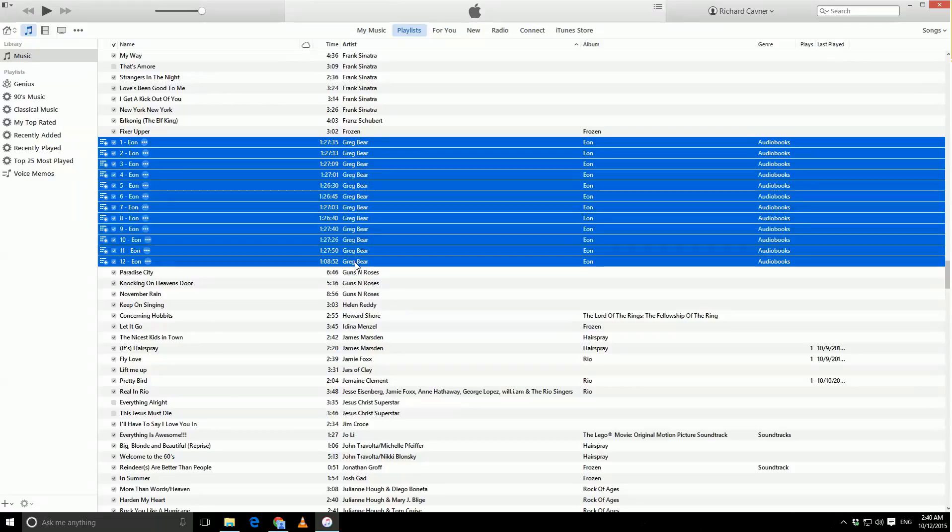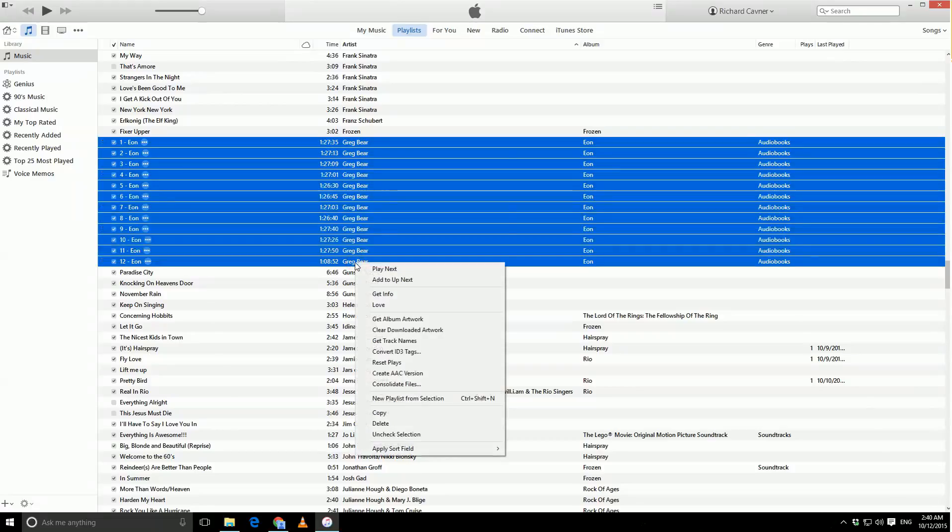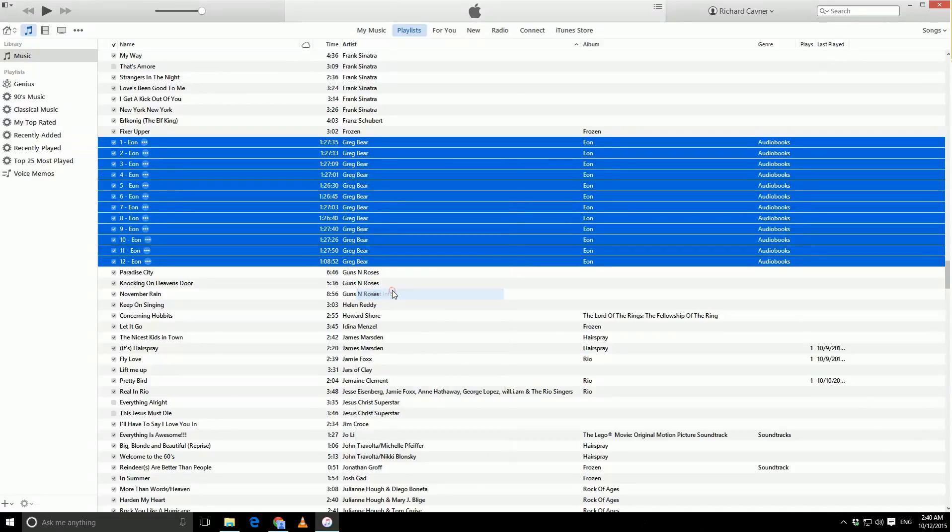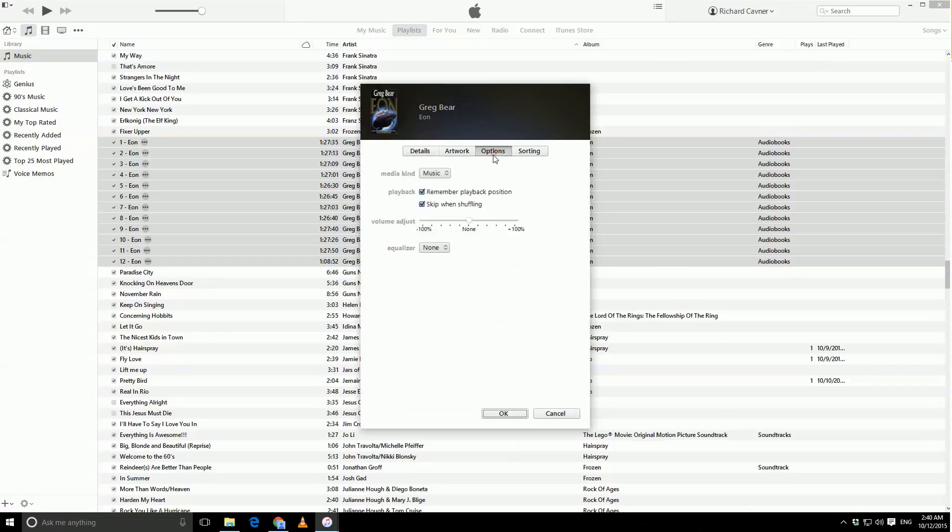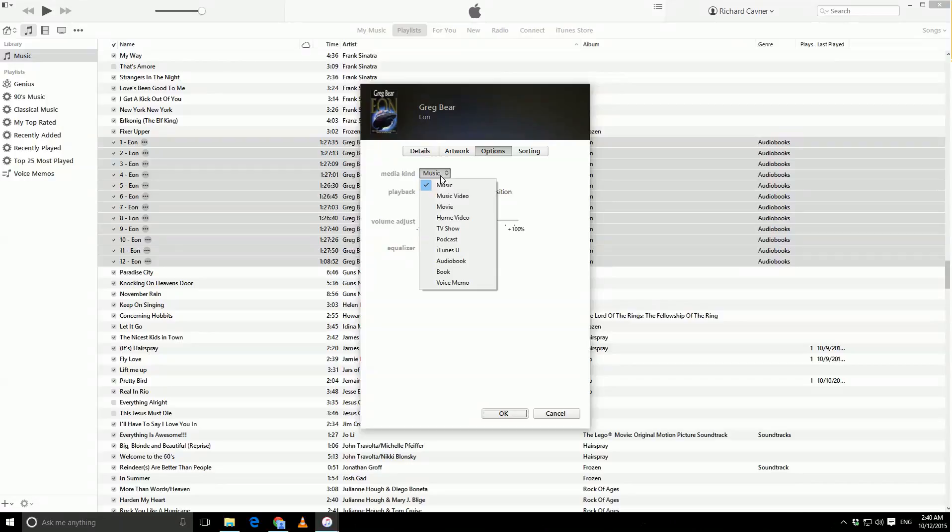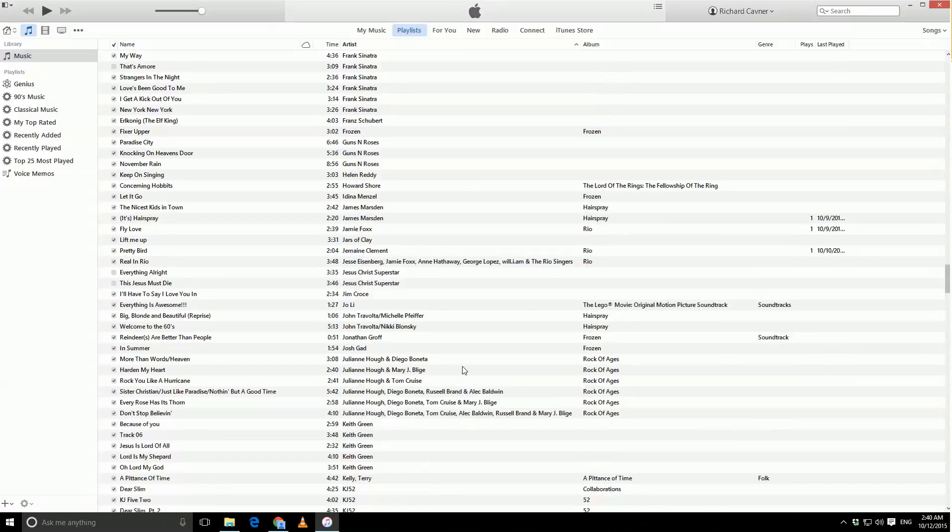So, what we actually want to do is select them all, get info once again, but instead of just checking these two options off, we're going to actually pull down the media kind, and switch it to audiobook. Now, watch what happens when I hit OK. They disappear from the music collection.